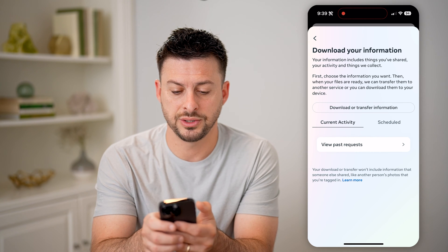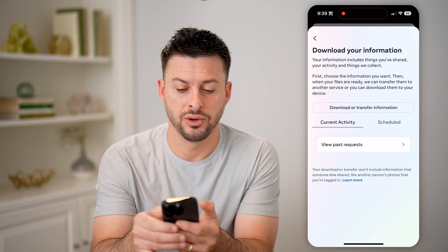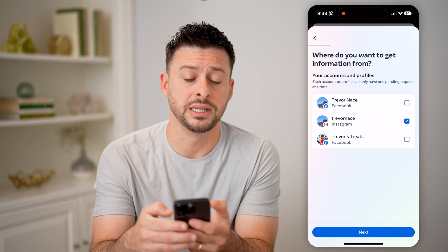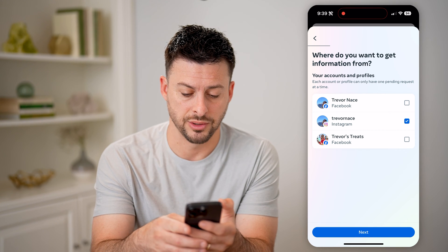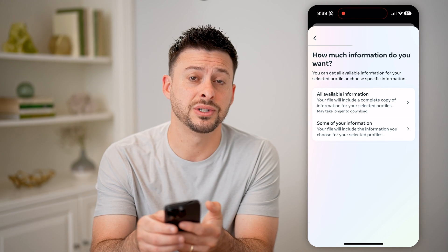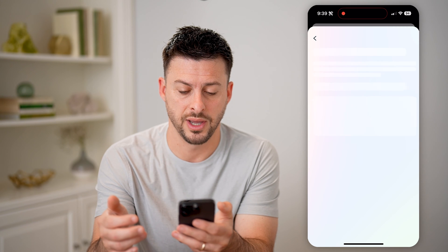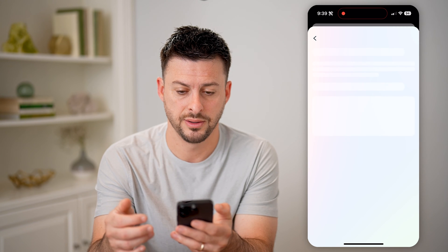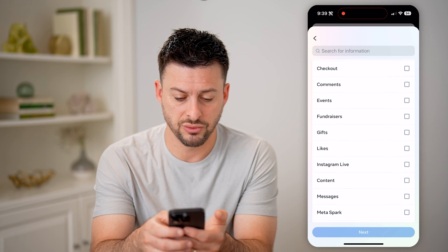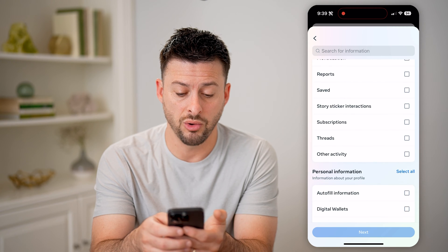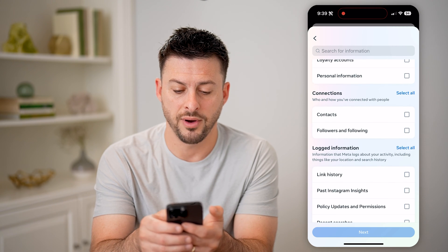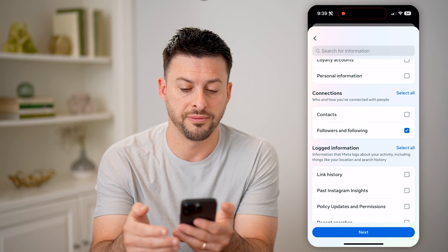Then let's choose to download your information. Tap on download or transfer information — we just need Instagram here, so tap on next. Then we just need some information; tap on that. Once this loads, we can scroll down and only choose followers and following.